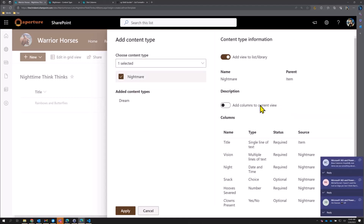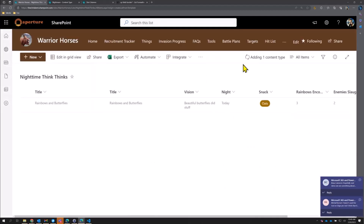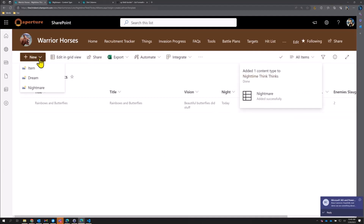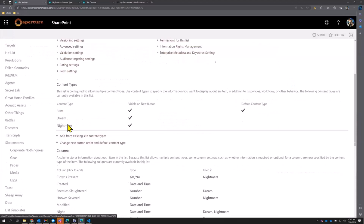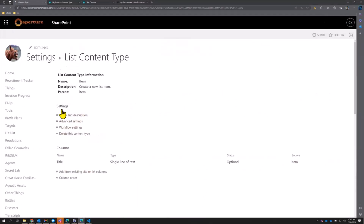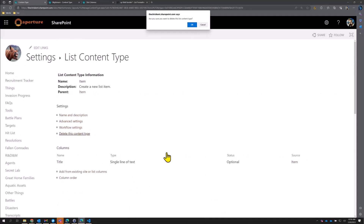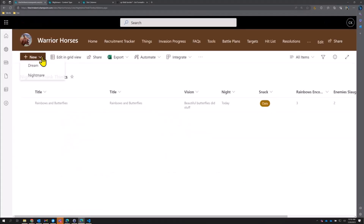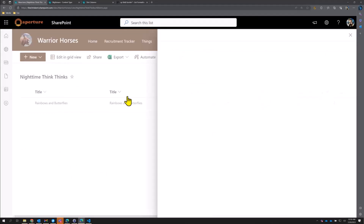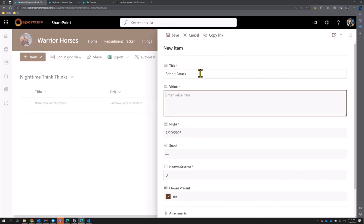We'll do the same thing we did before, but I'm not going to add the columns to the current view since we already have most of those. Now one thing we want to do to clean this up — I don't want 'item' in there, just dream and nightmare. So I'll go back to list settings, classic settings, go down to the item content type, and delete it from this particular list. No worries. Now in the dropdown I just have dream and nightmare — that's awesome.